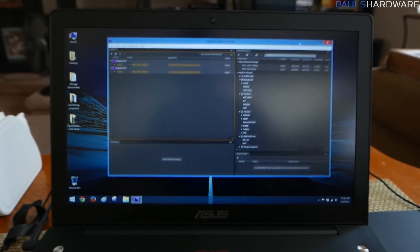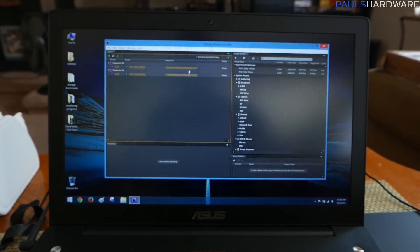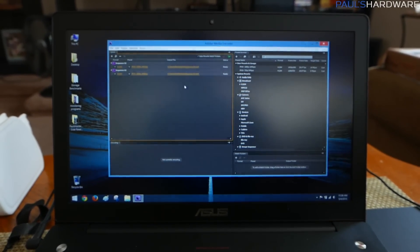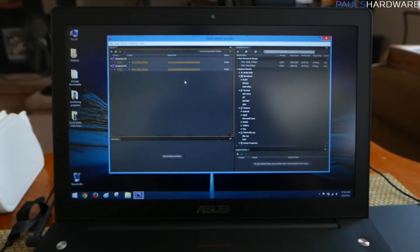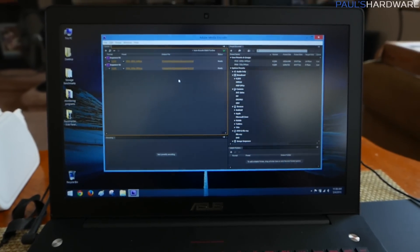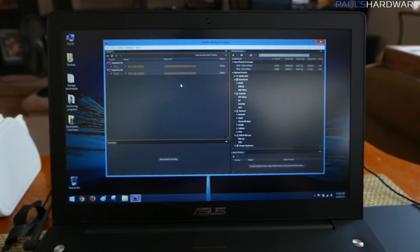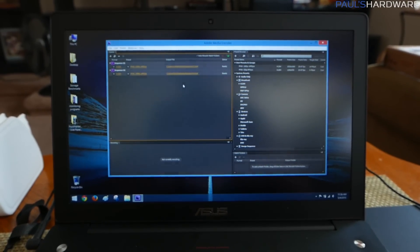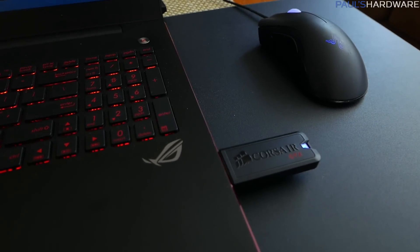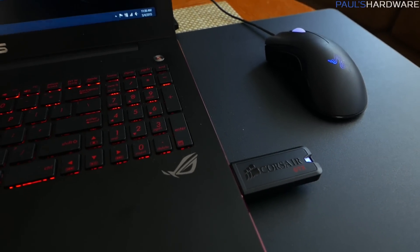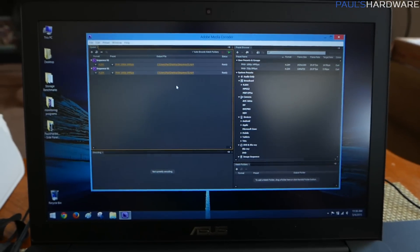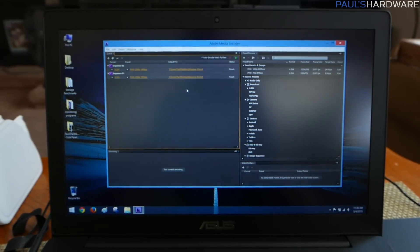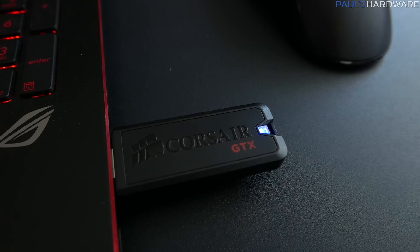I have two of these sequences queued up to render two of the exact same time-lapse sequence that I've shown you guys before. One of them is going to be coming off of the internal drive, writing to the internal drive, and the second one is going to be picking up everything off of the Voyager GTX, but then writing the rendered file to the internal drive. So let's see how these two play out.